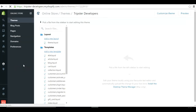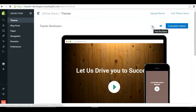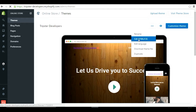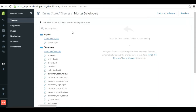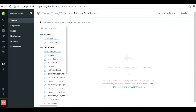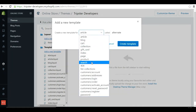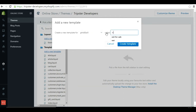First, go to Online Store in your Shopify admin, then go to Themes. In your themes you will find the three dots - this will open your code editor. Once you're in the code editor, you will not touch product.liquid. Instead, create a new template and call it 'product.not-for-sale'.